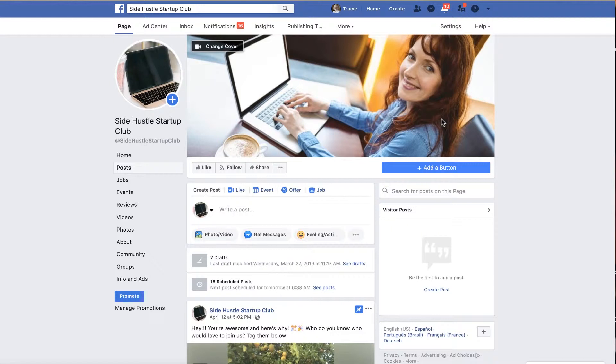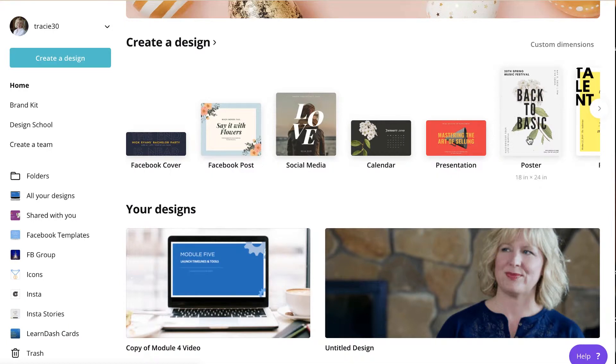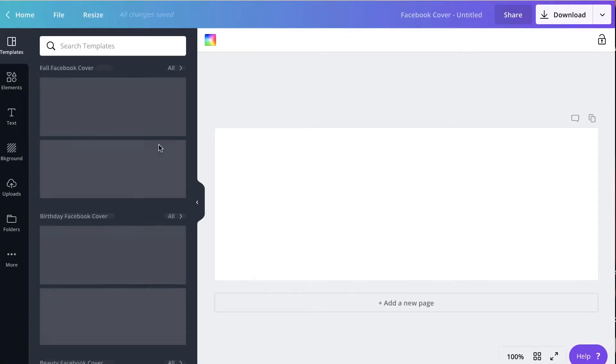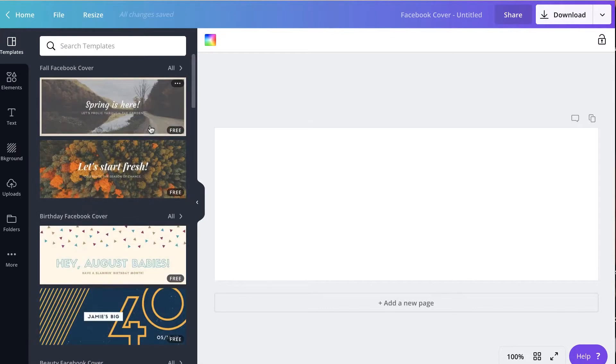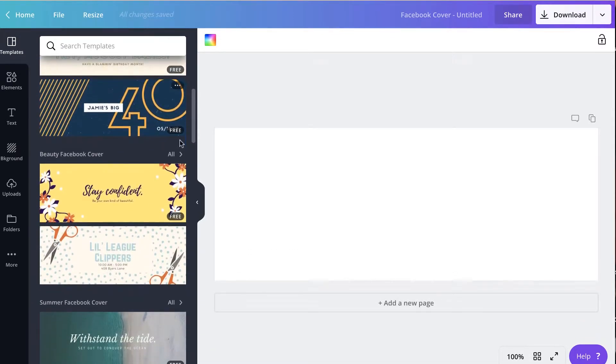Now for Facebook pages I use a program called Canva.com. It has a free version and they have all of these really great pre-sized templates. So I'm going to choose the Facebook cover and you can choose one of the templates they have here on the left. Everything will be sized perfectly for that Facebook image.